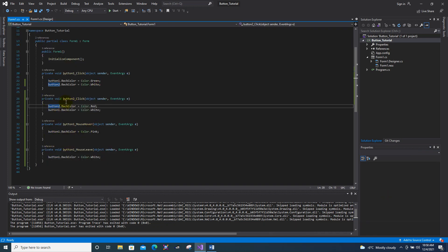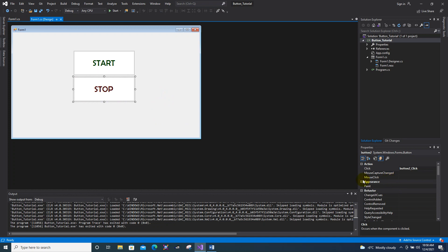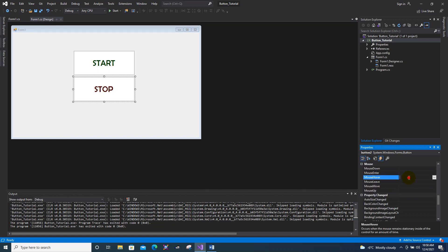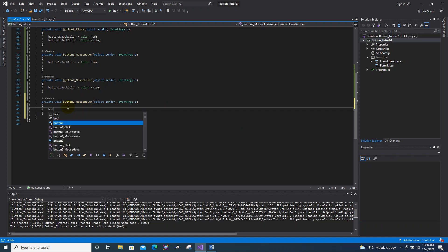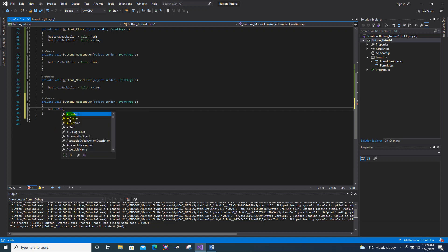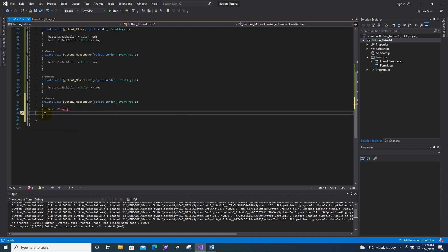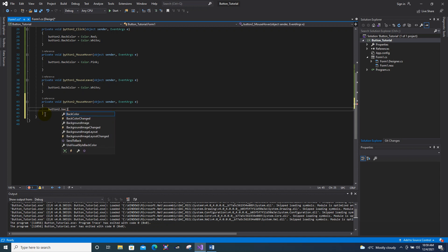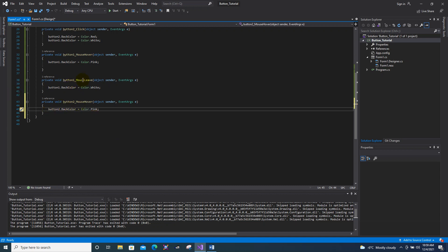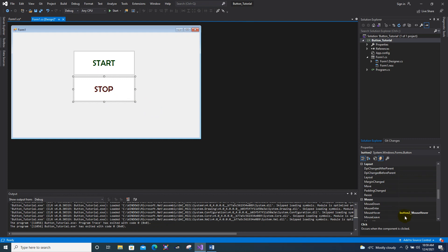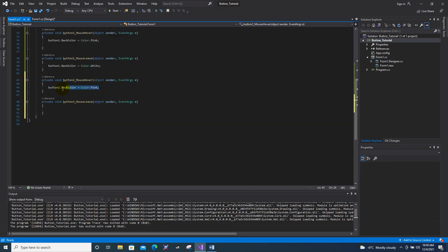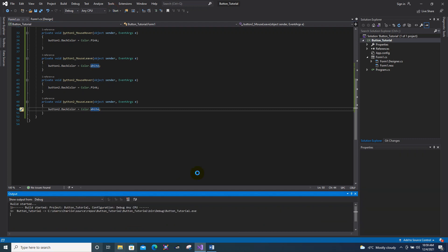Now for the Stop button, do the same thing. Add a MouseEnter event to change its color to pink, and add a MouseLeave event to return it back to white — you can copy and paste the code and adjust it. Save and run the project.